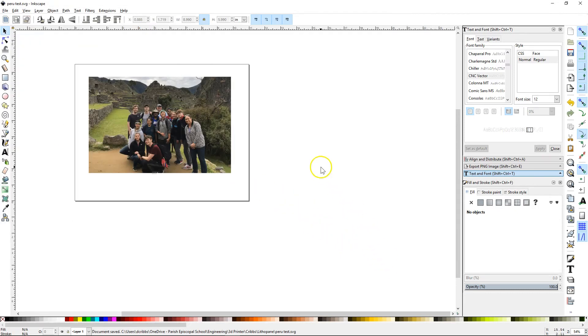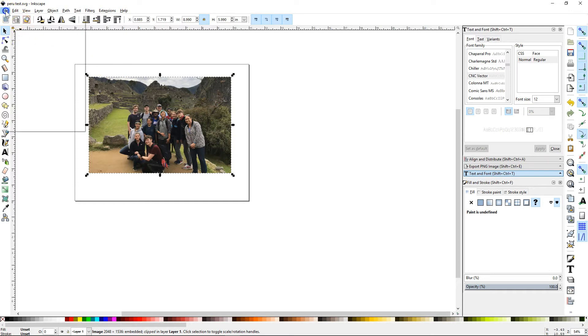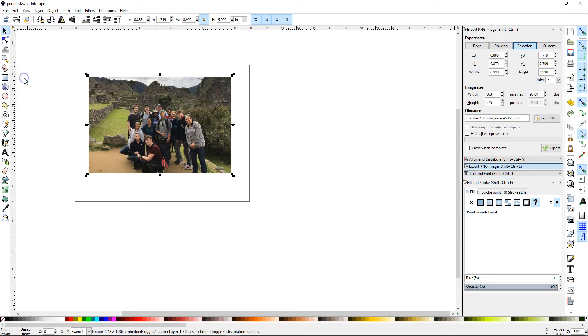I'll call this Peru test. But the software used to make the lithophane won't take an SVG file. So what we have to do is select this, and then come over here to the menu once again, and say export PNG image.